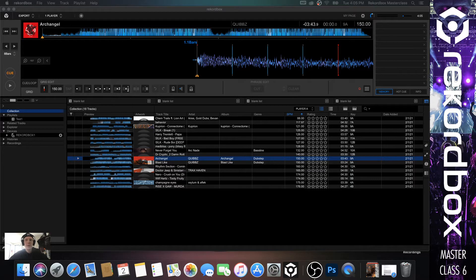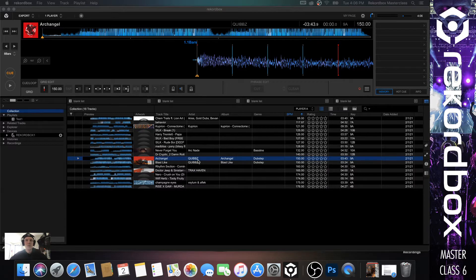Hey guys, welcome to Rekordbox Master Class number six. Today we're going to be going over marker points, cues, hot cues, loops — everything you need to save data in your song. To get started we're going to be using the song 'Archangel' by Quibs, an artist out of Minneapolis who mainly makes dubstep. The song is a free download, so why not familiarize yourself with something that's going to stay free.